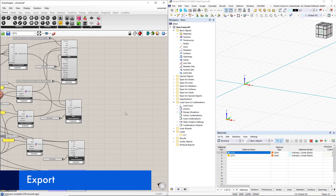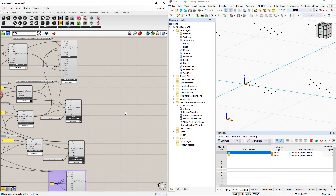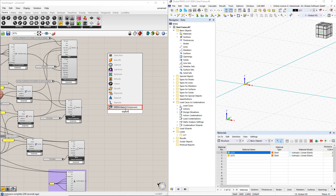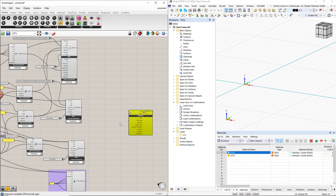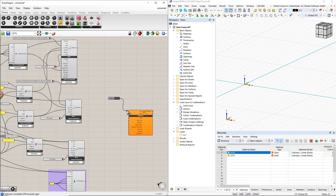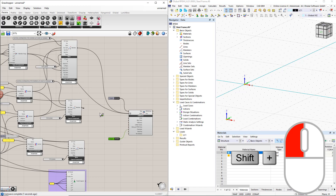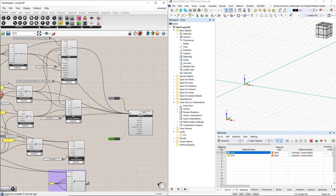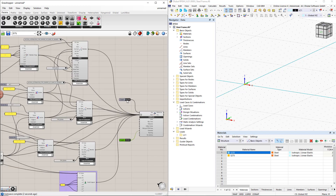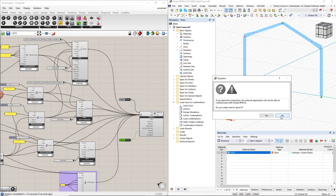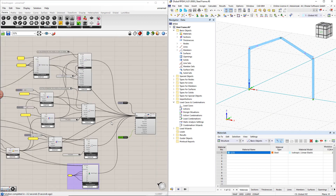Next, we transfer this model's data to RFem6. We insert the Dlubal RFem6 export component by double-clicking the canvas, writing 'export', and selecting the command from the list. To start the export, we use the boolean toggle command. We overwrite the previous data in RFem by switching the boolean toggle to true. After connecting all the components to the RFem6 component, we double-click the boolean toggle to perform the export. All changes to the parameters in Grasshopper now have a direct impact on the RFem model.